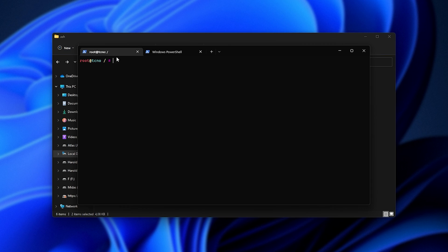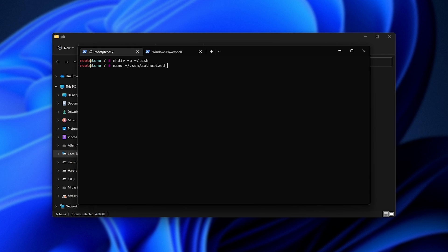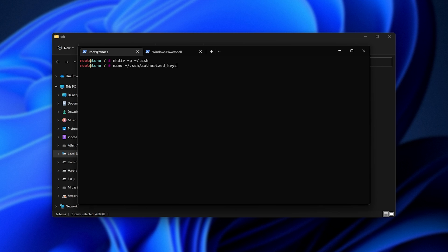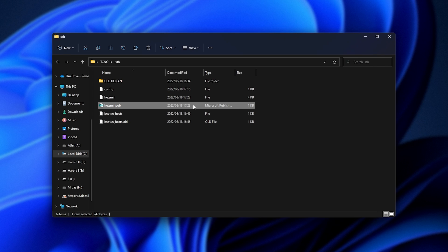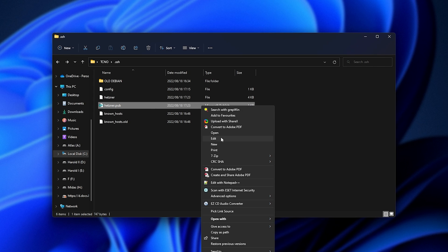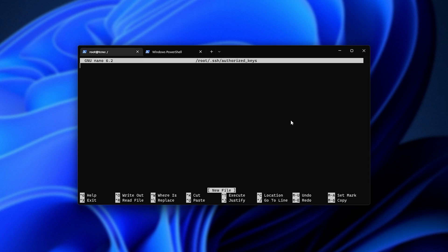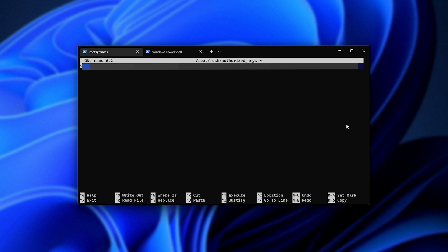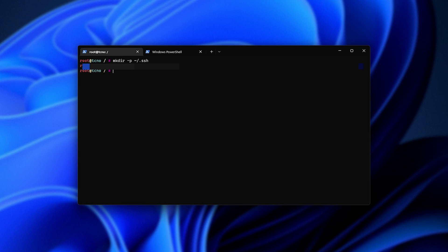I'll head across to my server here, and we'll start with mkdir -p ~/. ssh, hit enter. Then I'll enter nano ~/.ssh/authorized_keys, and I'll enter to open up this file here. If it doesn't already exist, it'll be created. Then I'll open the public key as a text file. I'll copy all the text, paste it in, hit Ctrl-S to save, and Ctrl-X to close.